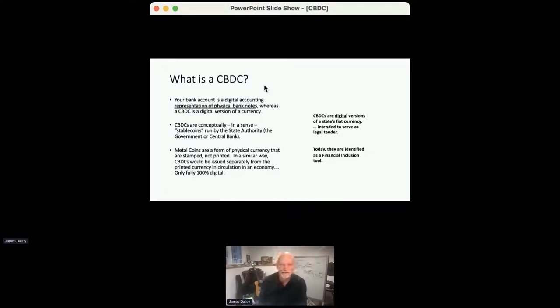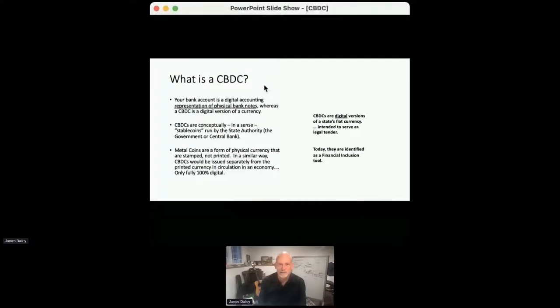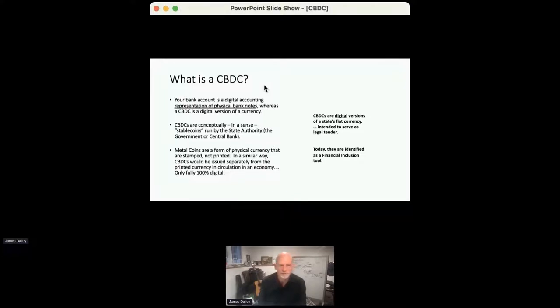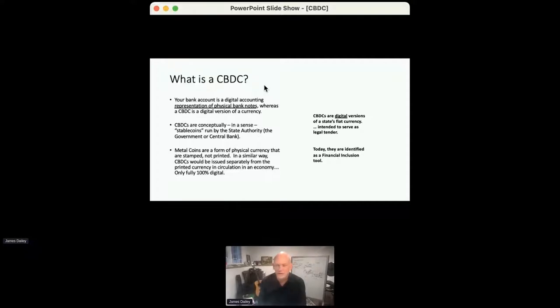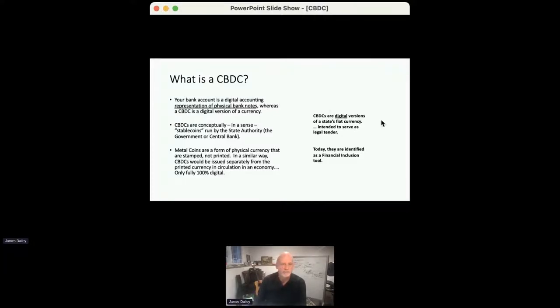And by way of analogy, metal coins are a form of physical currency, and they're actually stamped by a different agency that prints money. So in a similar way, you could think of CBDCs as being issued separately from the printed and stamped currency in a country. And of course it's 100% digital. The other key point here is that they're intended as legal tender. Unlike bitcoins or other cryptocurrencies, there isn't an expectation that someone must accept the form of currency that you present to them. With cryptocurrencies it's an option.